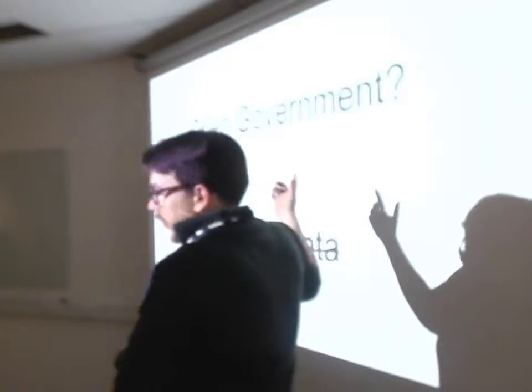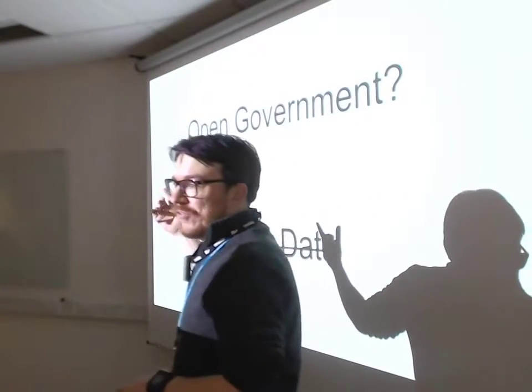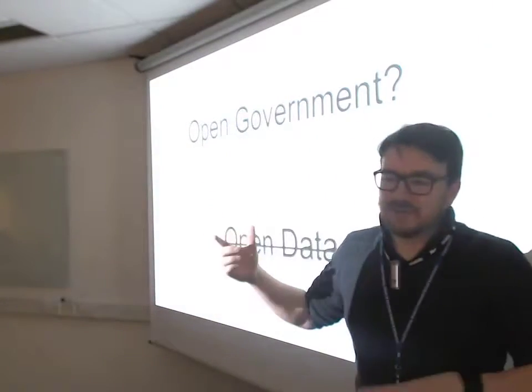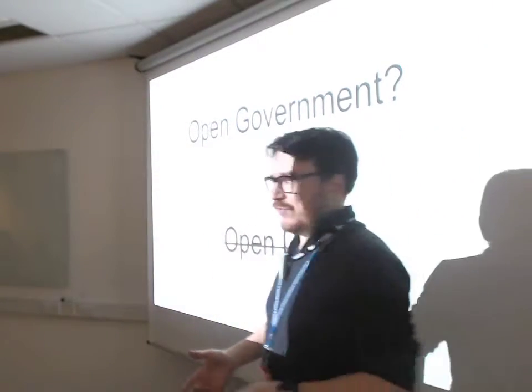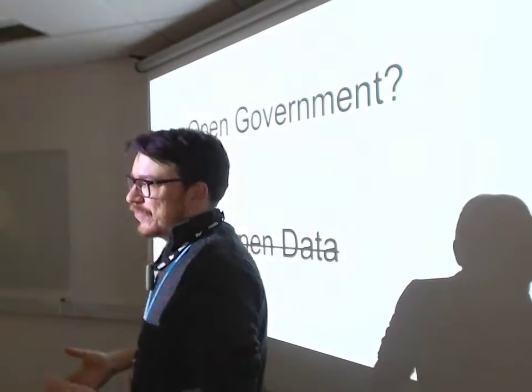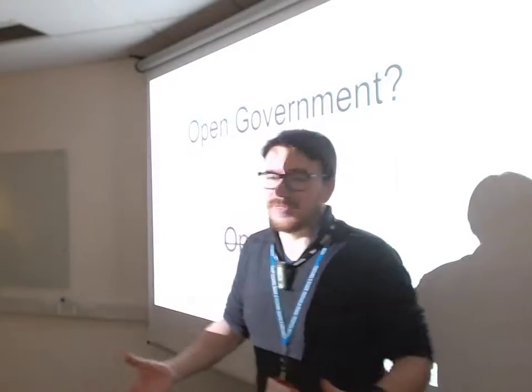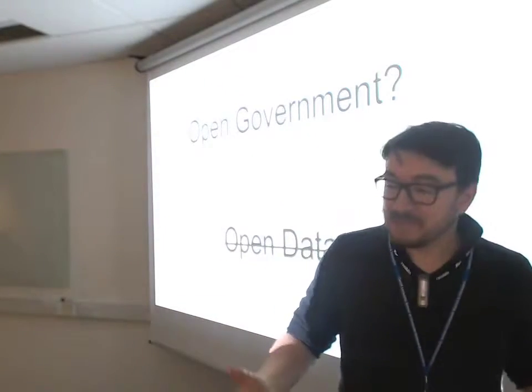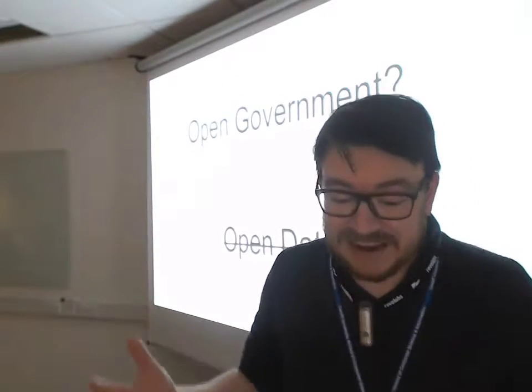This is pretty open government, right? Because the data is available. It's there. We can go and look at it. But it's not open data because we can't actually access it in an easy way. It's all locked up in the website. Boo! Exactly!